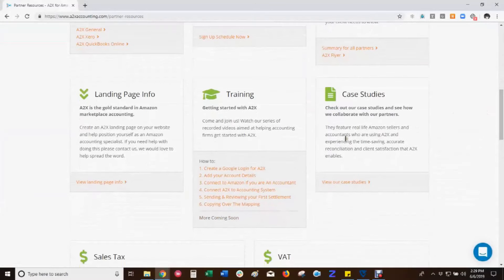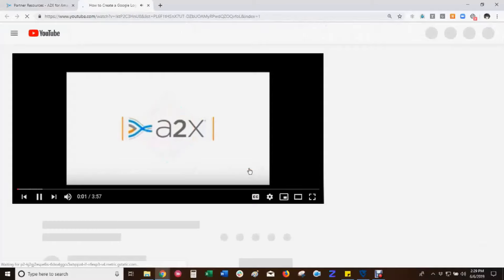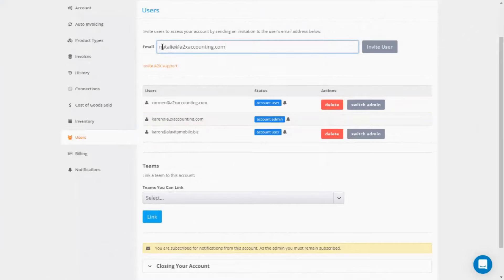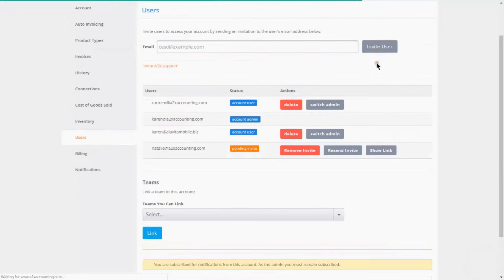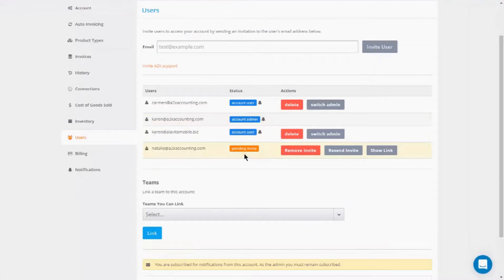See our tutorial video on how to create a Google login for A2X. As the account admin, you can invite a new user, delete another user, or switch your admin rights to another user. This is a basic approach for staff management and is perfect for small firms with just a few staff members to assign to client accounts.